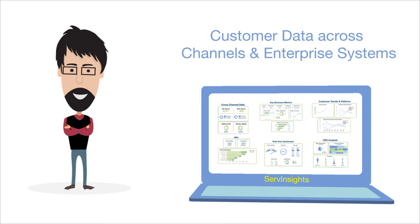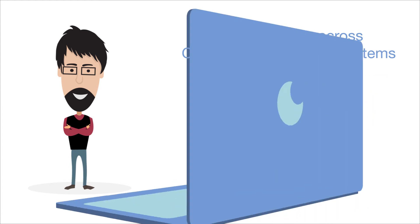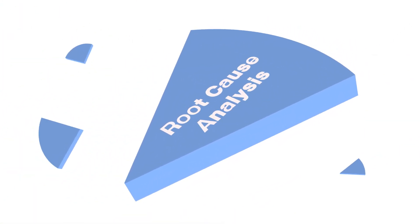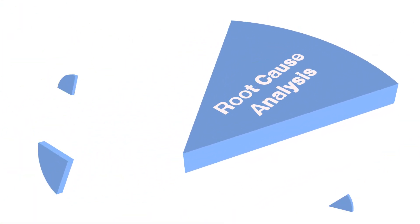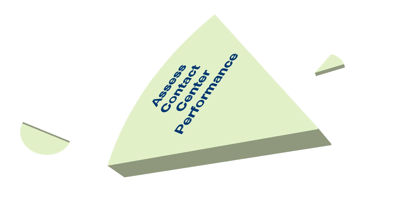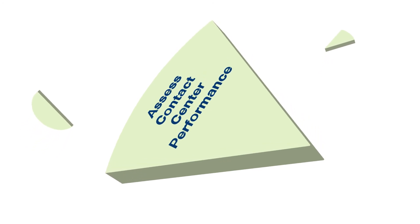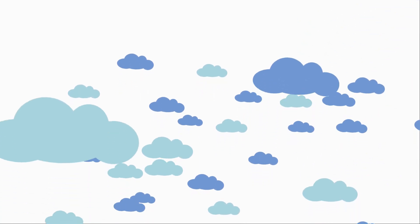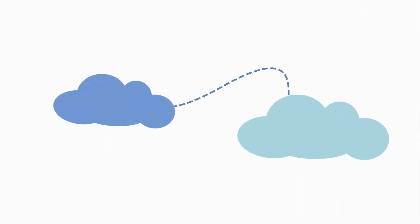do a deeper evaluation of your customer data across channels and enterprise systems. You can slice and dice data, perform root cause analysis, and holistically assess contact center performance. Serve Insights is compatible with leading cloud platforms and integrates seamlessly with homegrown